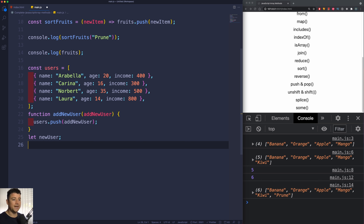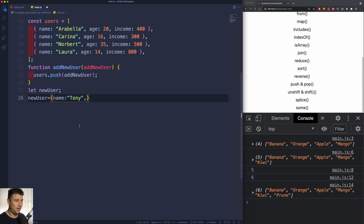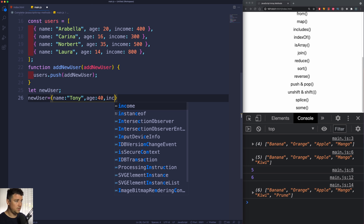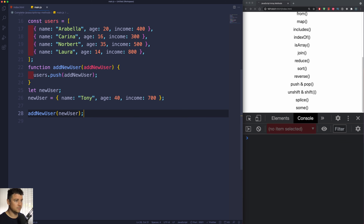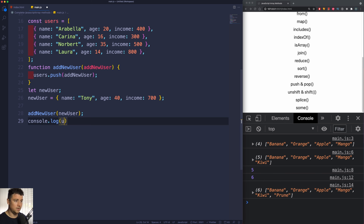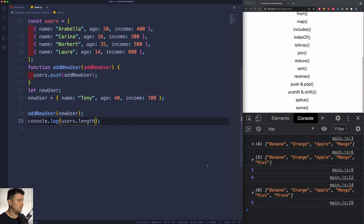Now we can create a new user by assigning to the variable an object with a name, age, and income, then pass it into the addNewUser function. So let's say newUser is assigned an object with a name of Tony, an age of 40, and an income of 700. If I call addNewUser passing in the newUser we just created and console log the users array, we can see that Tony was added to the end. If I check the length, it changed to five.